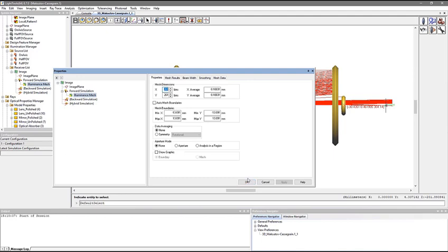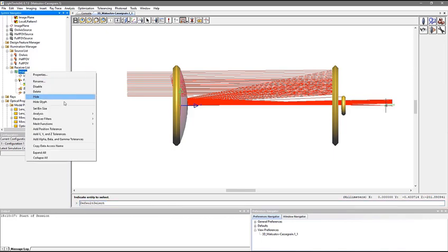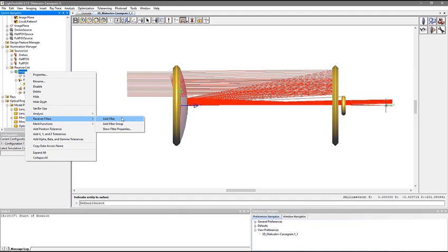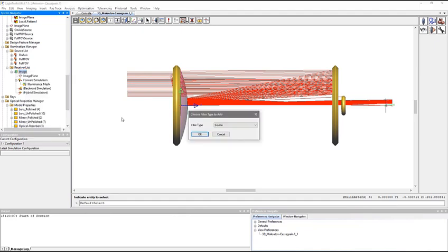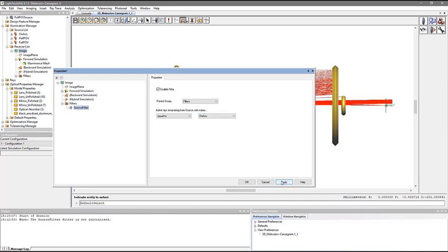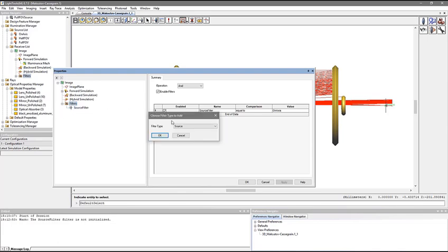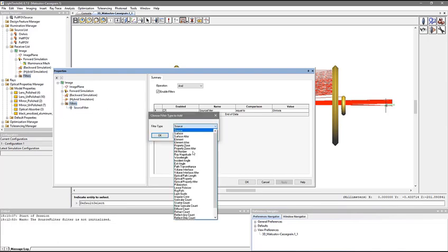We will use several receiver filters in this example. Filters can be added to a receiver by selecting the receiver, then choosing Receiver Filters, Add Filter from the context menu. The source filter requires an initial source choice, so we choose the on-axis source. The remaining filters are count filters. They allow us to choose which rays contribute to the receiver results depending on the number of times a particular type of intersection occurs. We are going to add four of the count filters and disable them at the onset.